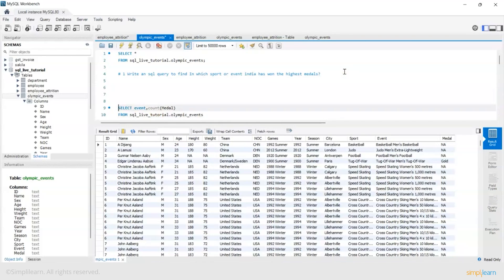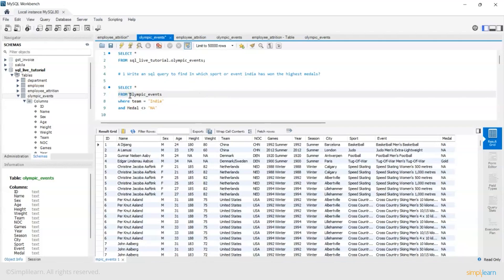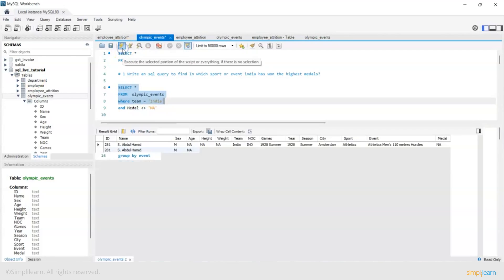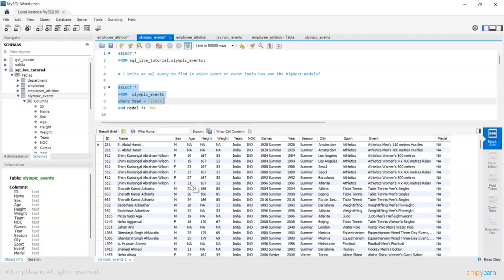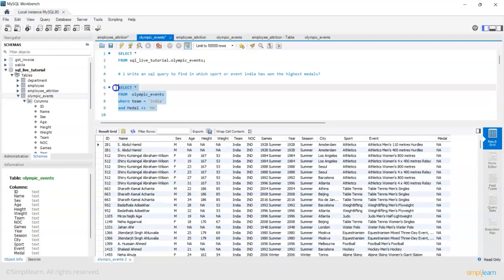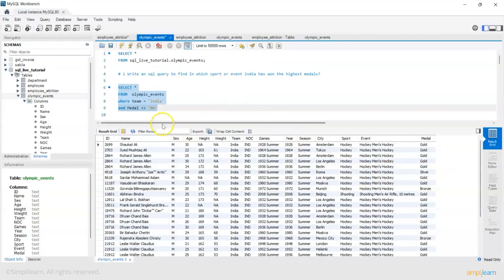So let's first say select star from Olympic events where team is equal to India. Now this is the entire filtered data set where India has participated and these are the participants. Now I am excluding all those events where India has not won a medal. So now I've excluded those events.